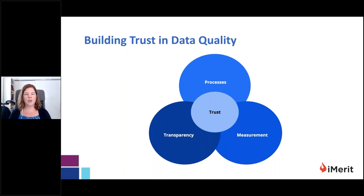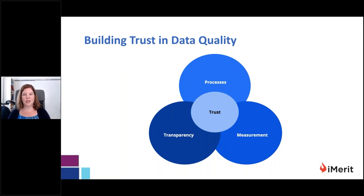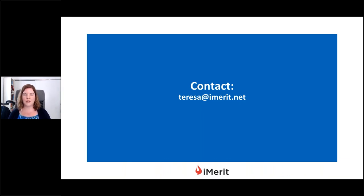In summary, building trust in labeled dataset quality rests on three primary cornerstones: transparency of communication in setting initial assumptions, requirements, and expectations; designing well thought-out, carefully considered processes to identify and remove defects, enable constant improvement, and measure outputs; and developing the right kinds of measurement strategies or metrics to interpret results, understand what's being done well, where improvement is needed, and establish trust in the ongoing data pipeline. Thank you very much for joining us today for this webinar on strategies for evaluating the quality of labeled NLP datasets. My name is Teresa O'Neill — please reach out with any comments or questions, and stay safe and well.